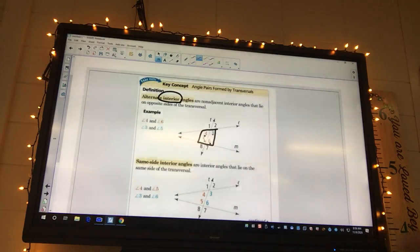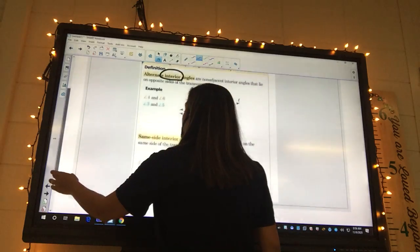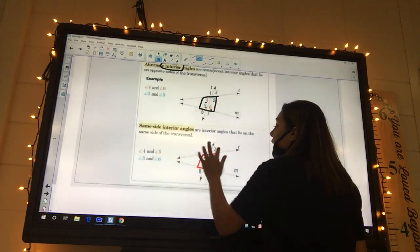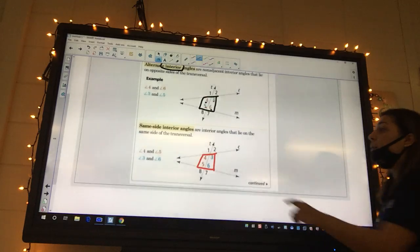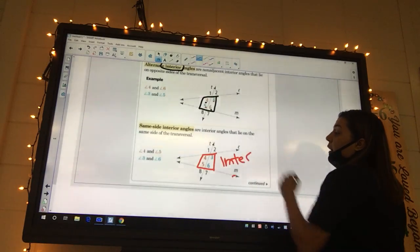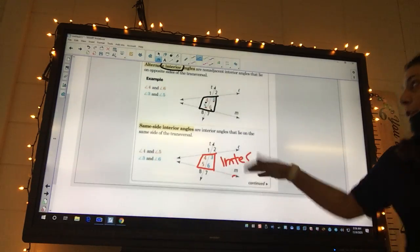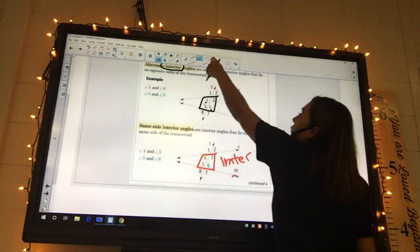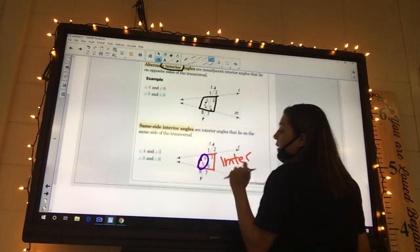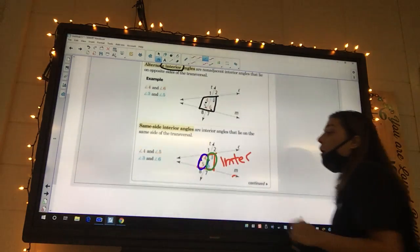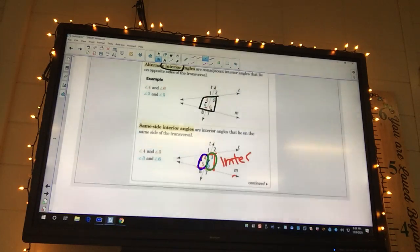Same side interior angles means they're on the inside on the same side. So we know it's going to be these - they're on the interior. Four and five are same side interior angles, and then three and six are also same side interior angles.